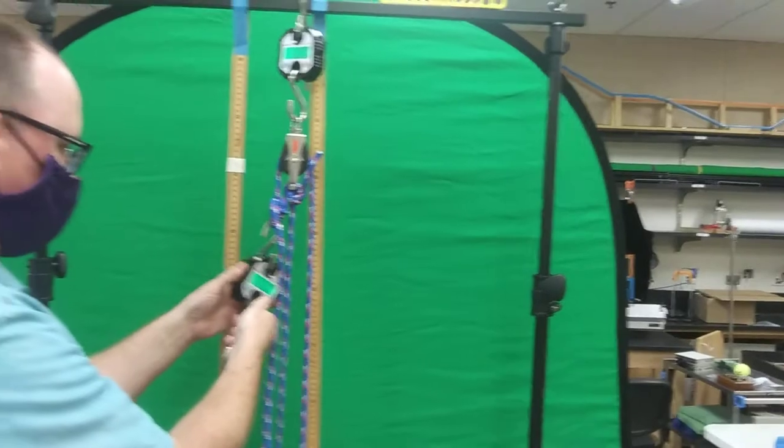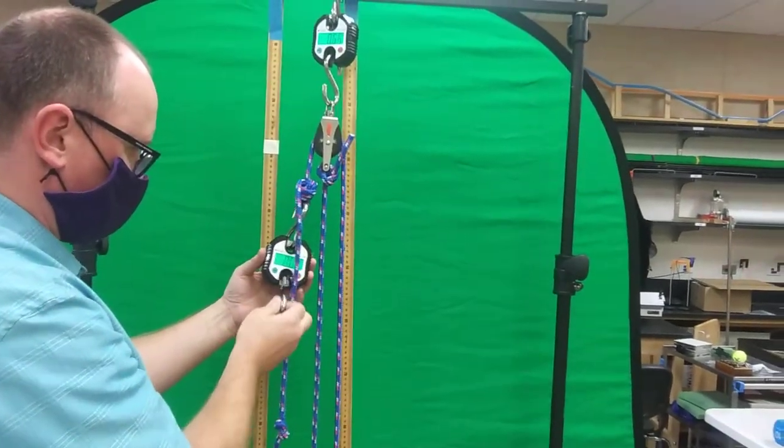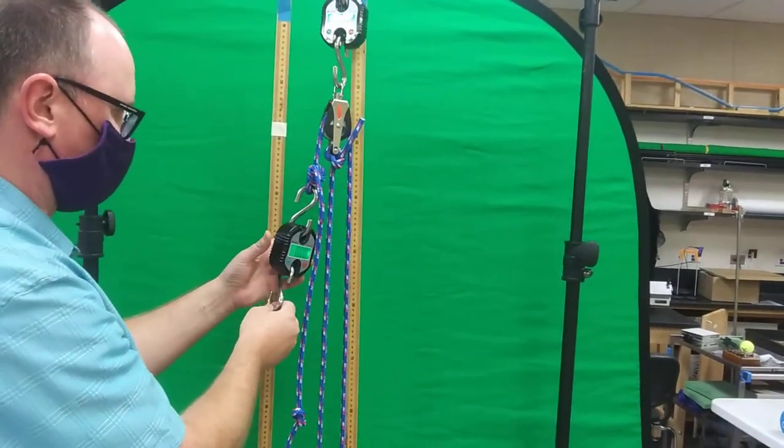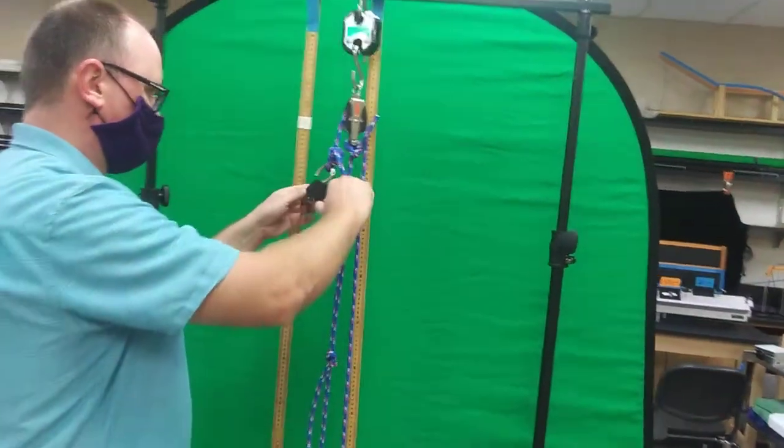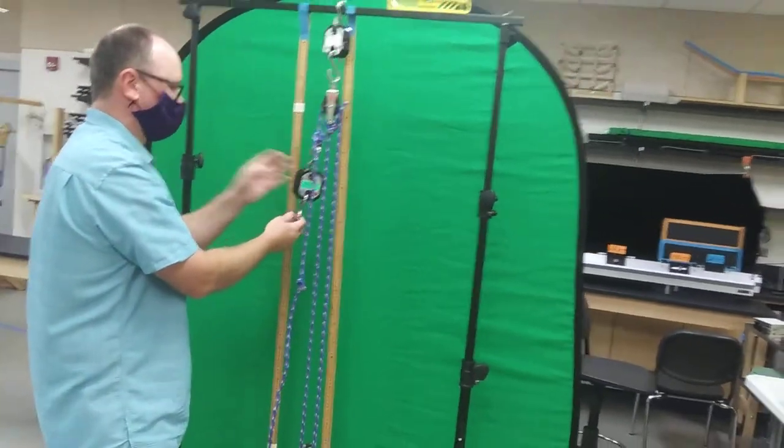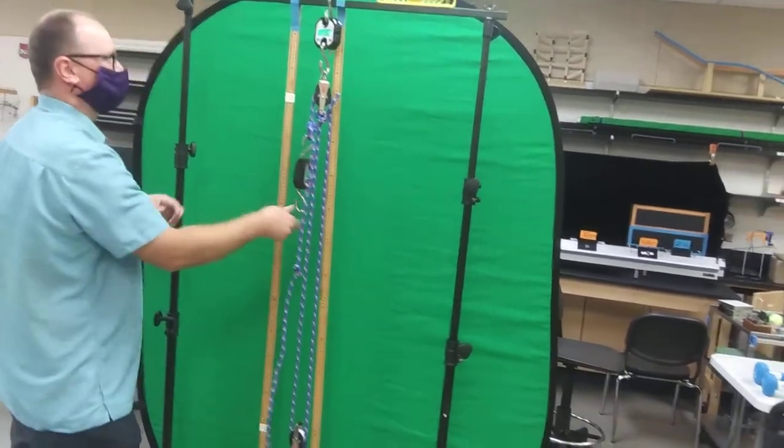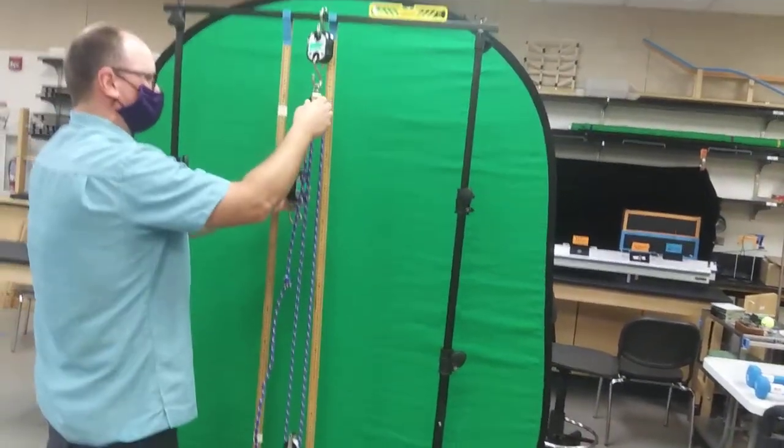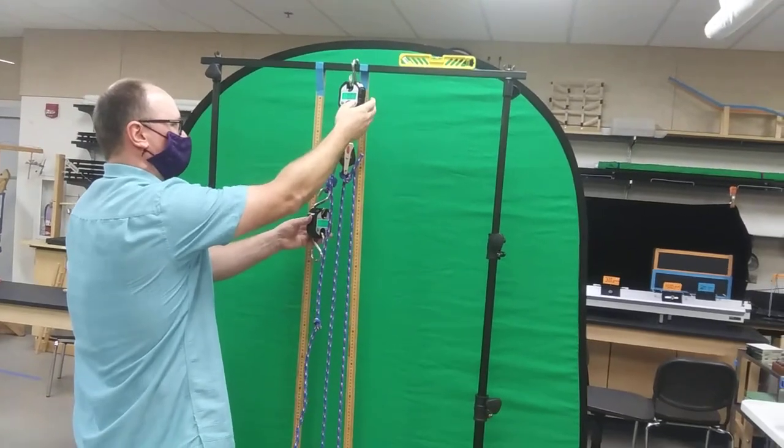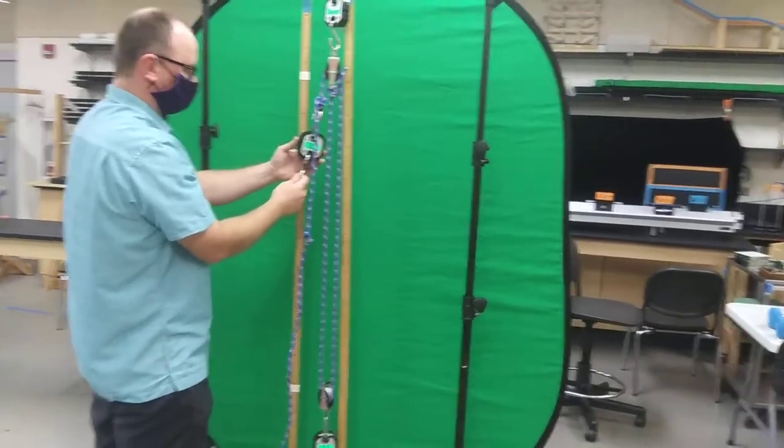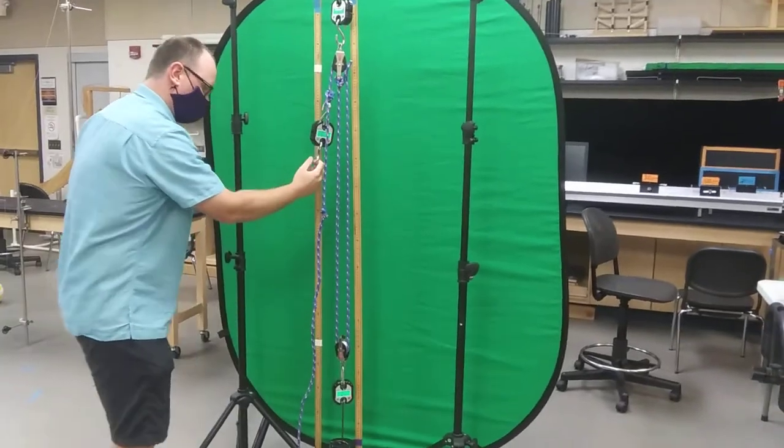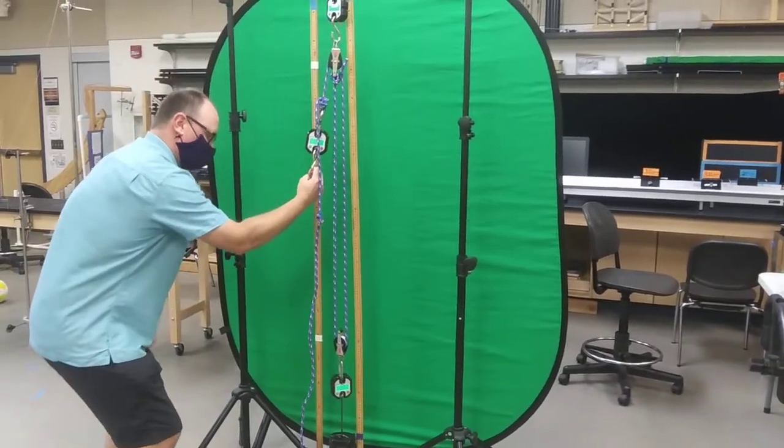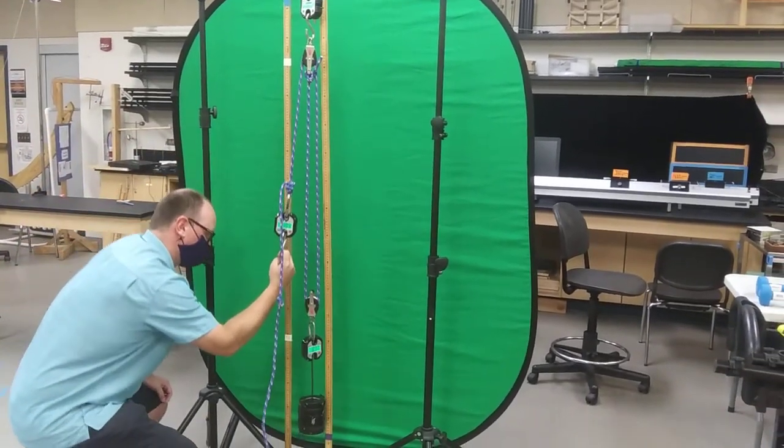I'm going to pull this down. Let me zero this out really quick. Okay, we're good. We're off, trying to pull it at constant speed.